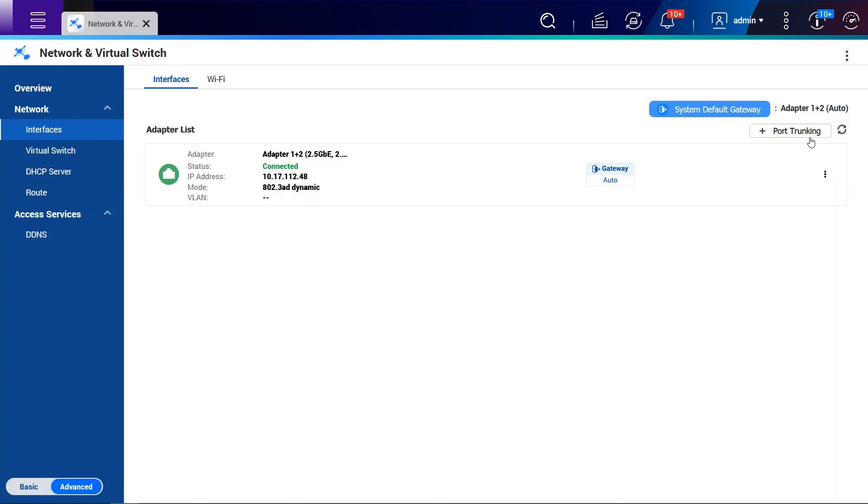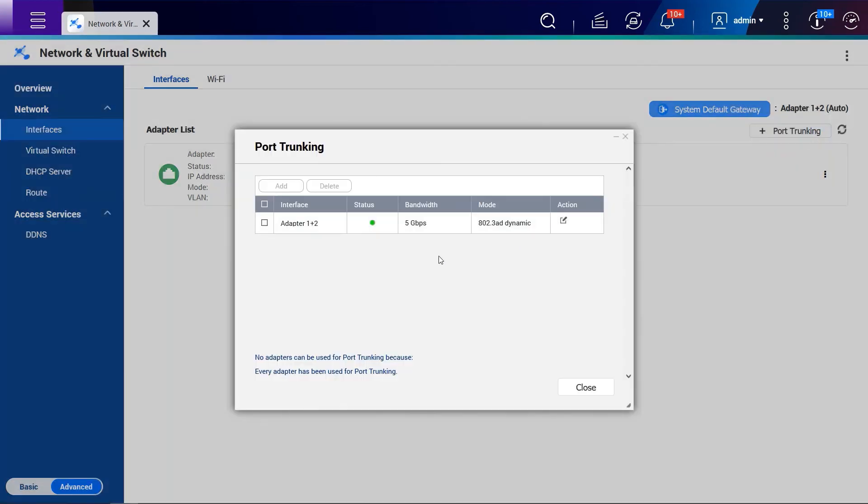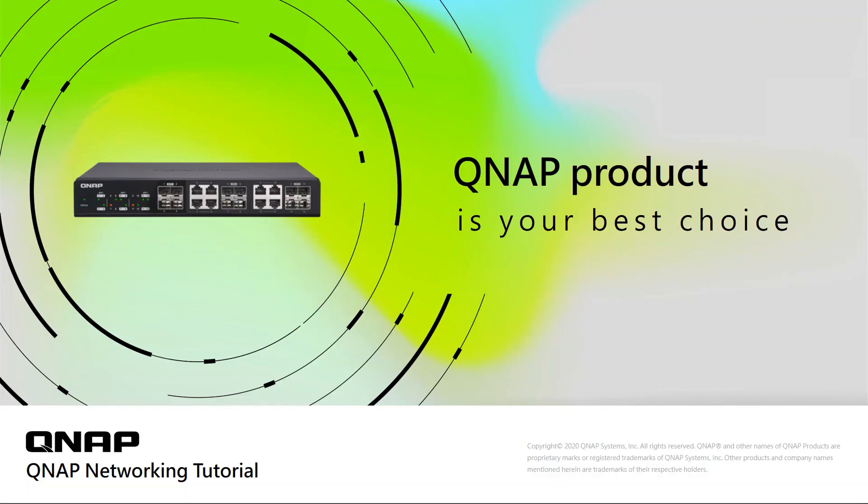And if you need it, you can click Port Trunking and check the link aggregation interface and edit the settings as well.